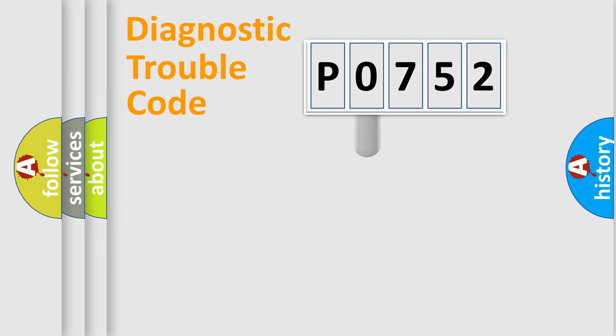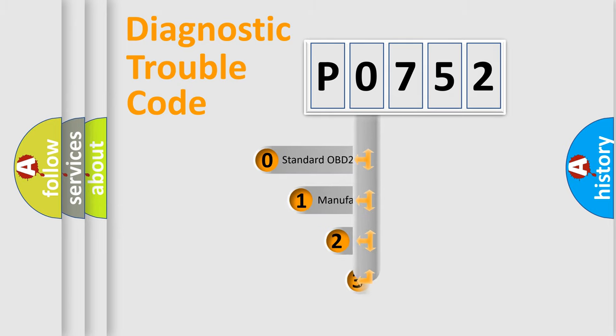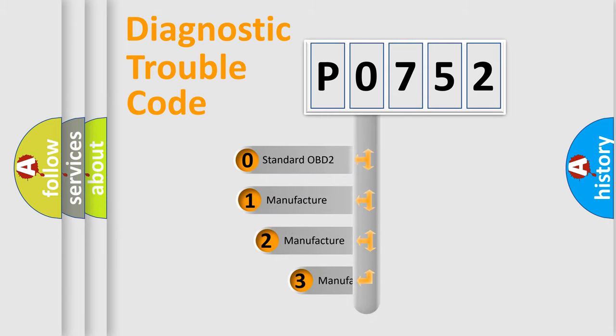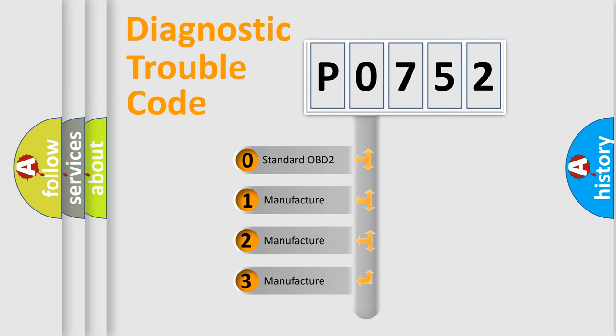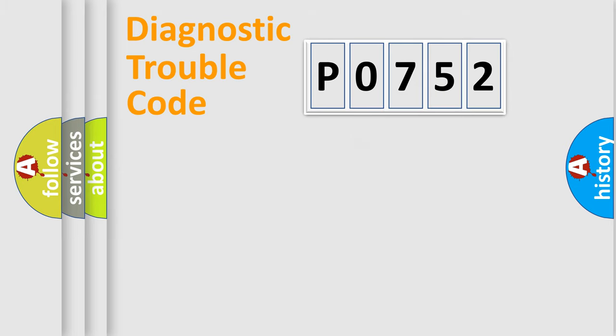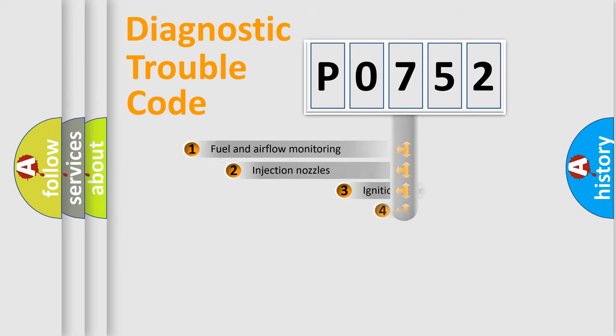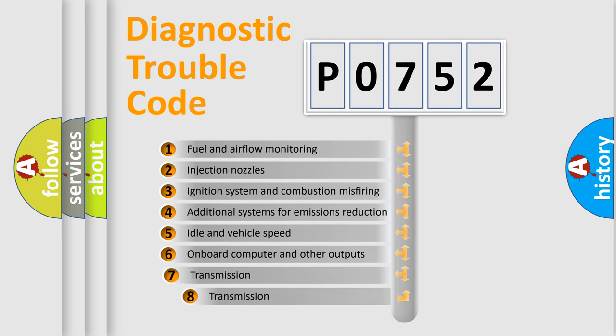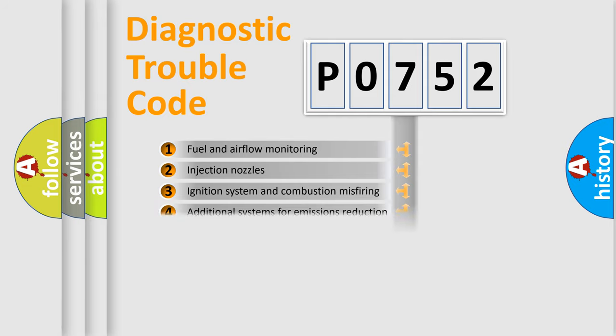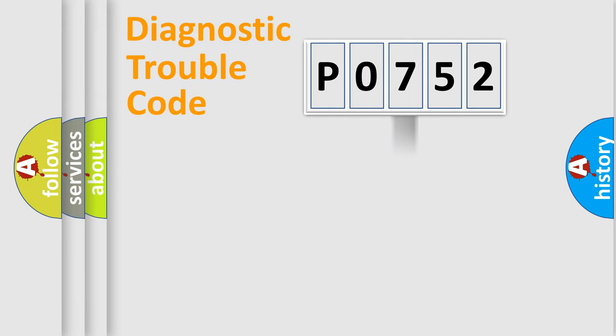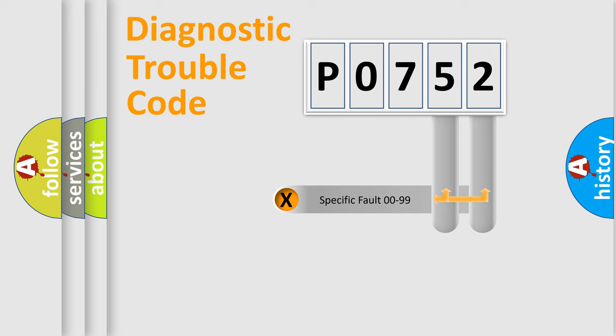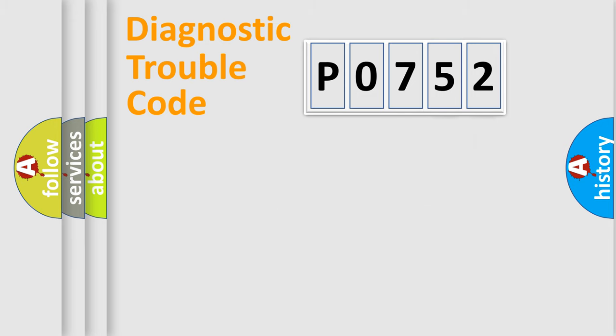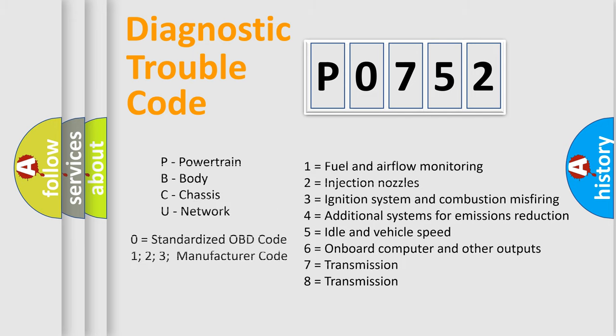This distribution is defined in the first character code. If the second character is expressed as zero, it is a standardized error. In the case of numbers 1, 2, or 3, it is a manufacturer-specific expression of the car-specific error. The third character specifies a subset of errors. The distribution shown is valid only for the standardized DTC code. Only the last two characters define the specific fault of the group. Let's not forget that such a division is valid only if the second character code is expressed by the number zero.